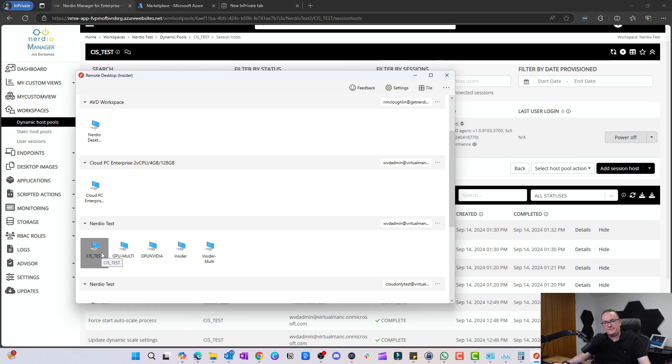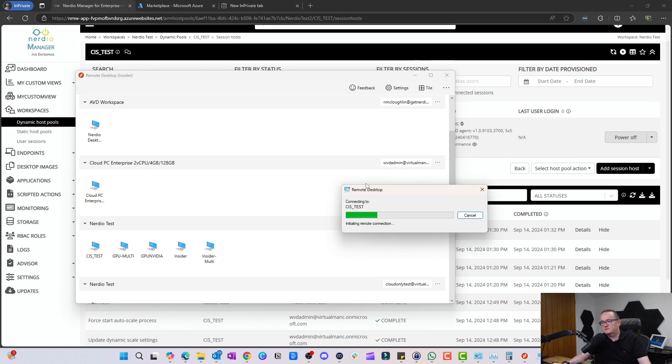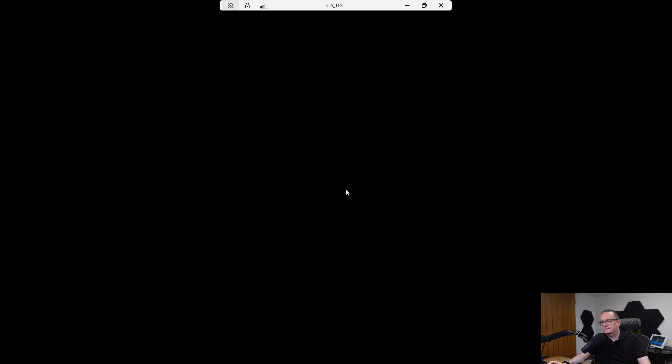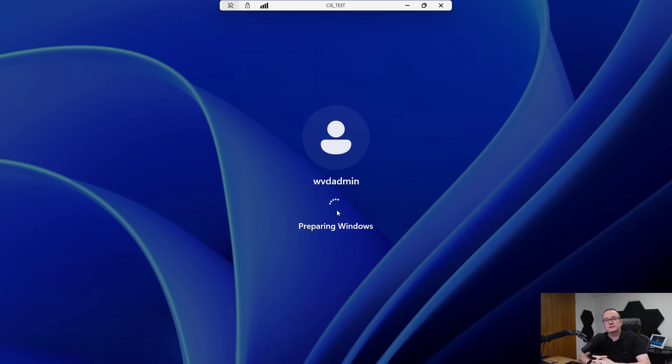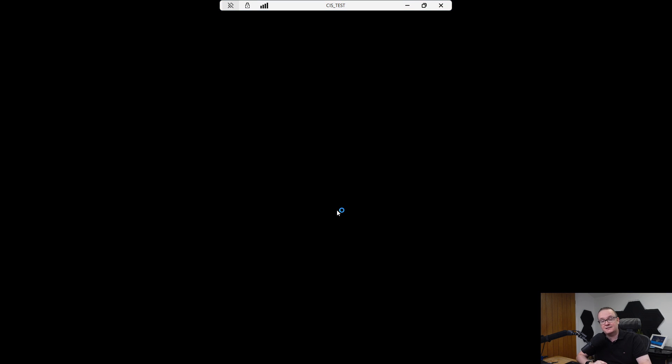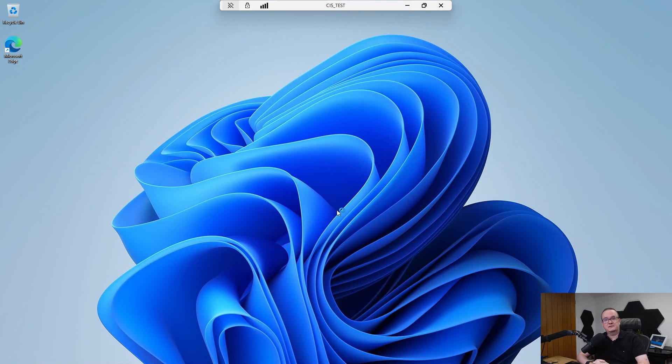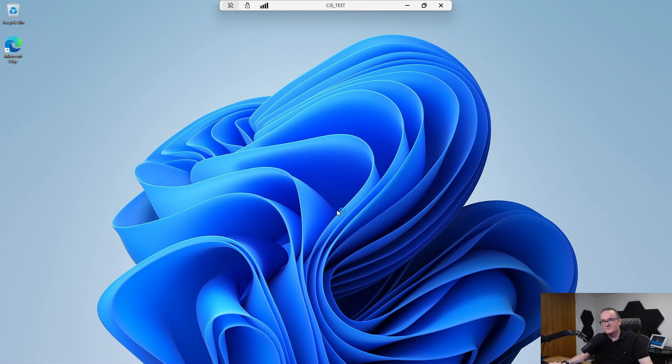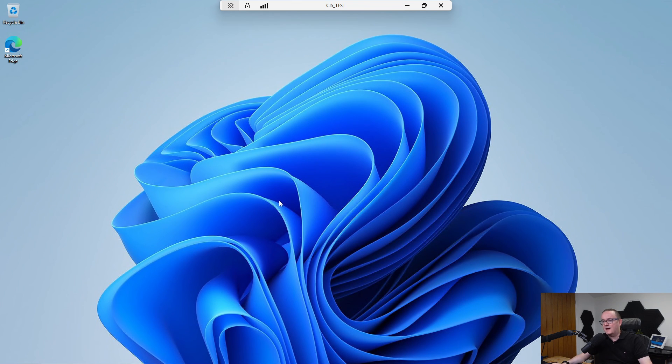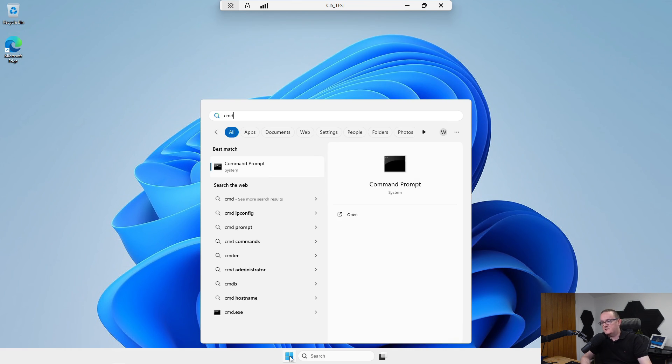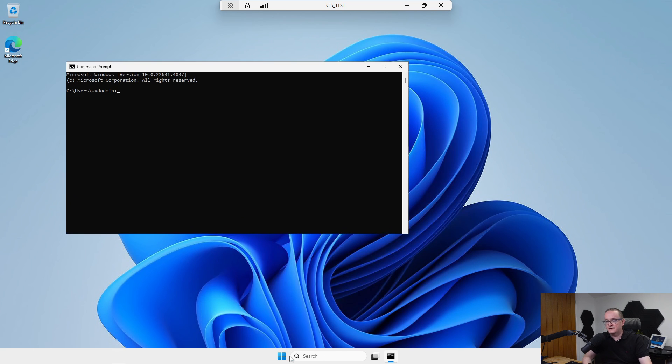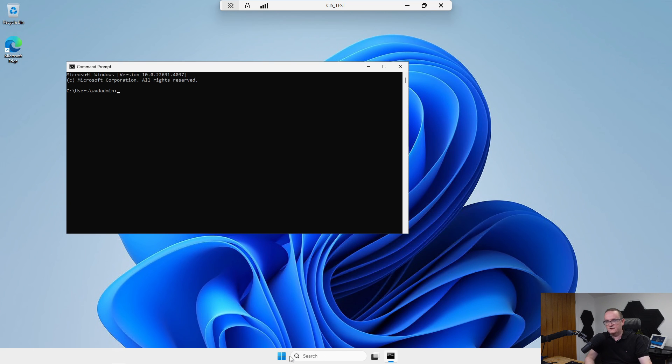Let's go and log on to the session host and we'll see what's different. Here I can see my CIS test, so I'm just going to fire up. First thing I notice, we've got prompts saying unauthorized users are prohibited. That wasn't there before. That's a policy setting which has been applied just to let people know they shouldn't be doing things they shouldn't be doing.